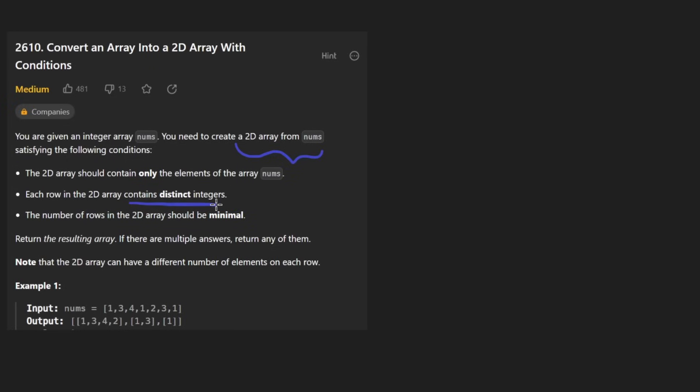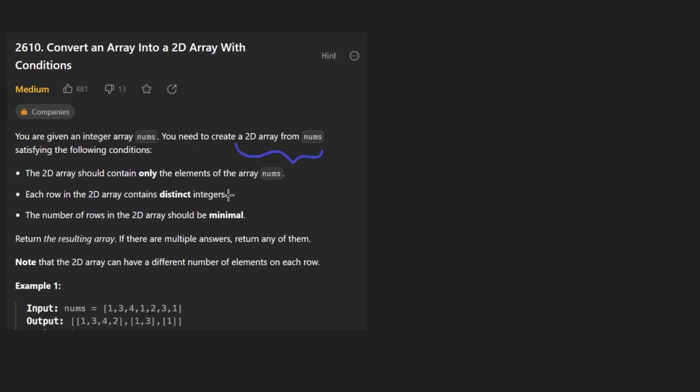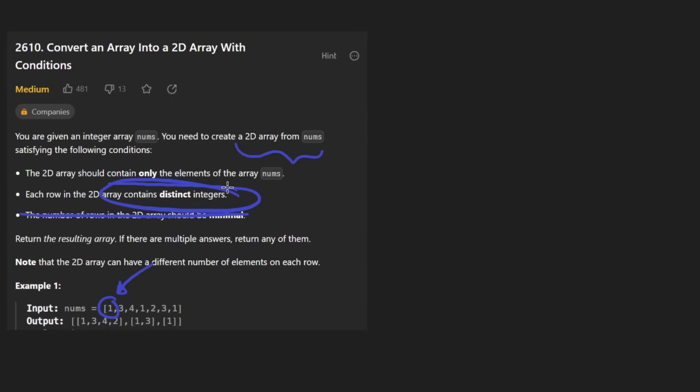We have to do that while minimizing the number of rows. And I think the reason why they even say this is because the easiest thing that we could do if this restriction didn't exist is just put every single number in its own row, because that would guarantee that there aren't any duplicates in any of the rows.